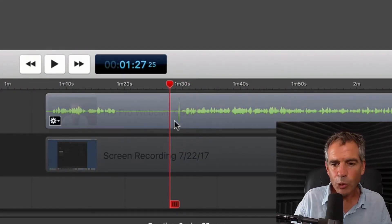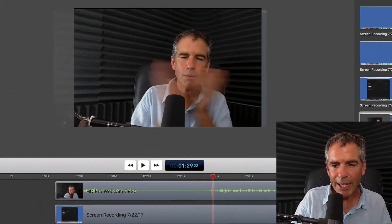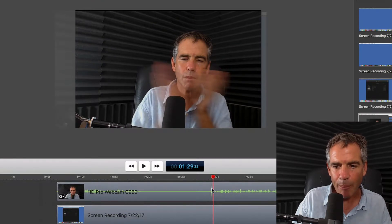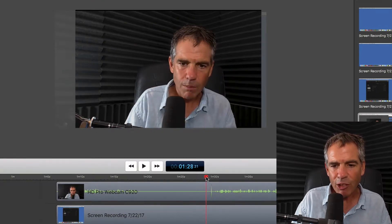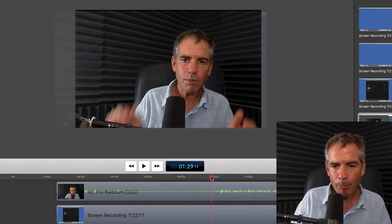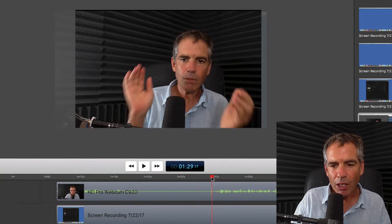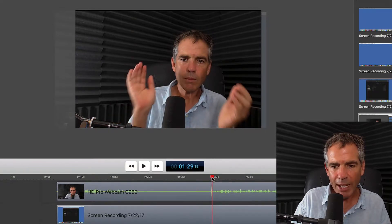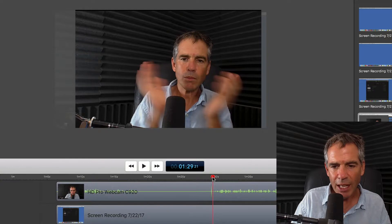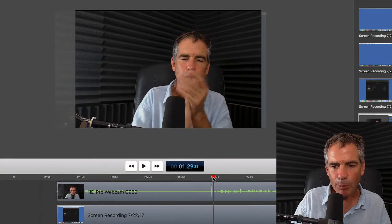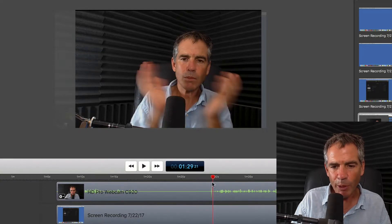So we know that where the spike is on the waveform is where the clap happens. Yet if I drag the playhead to the clap, you can see my hands are still wide apart. I need to make sure that when my hands are touching, that is where the spike in the waveform is.